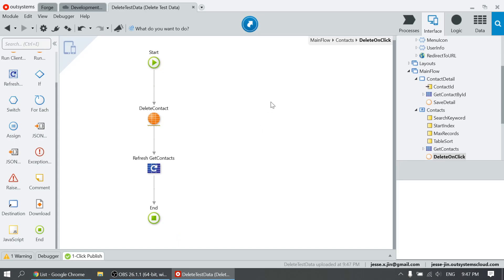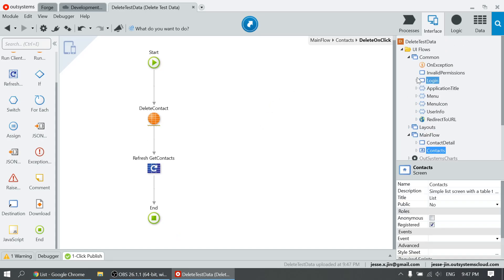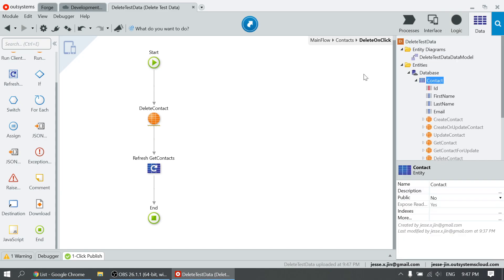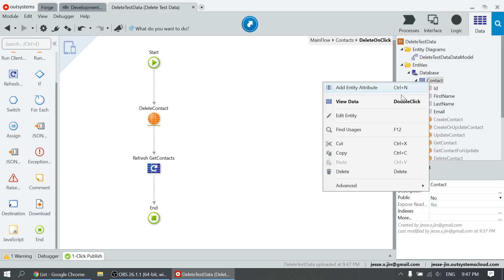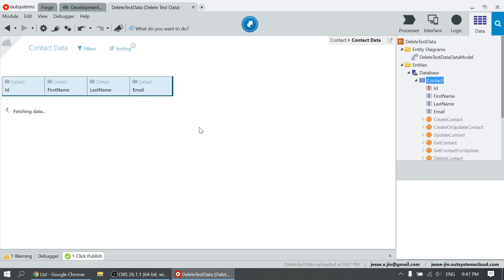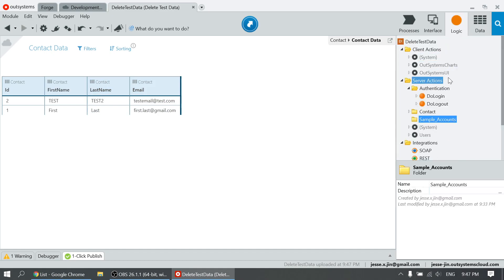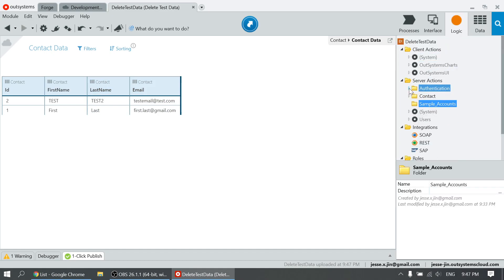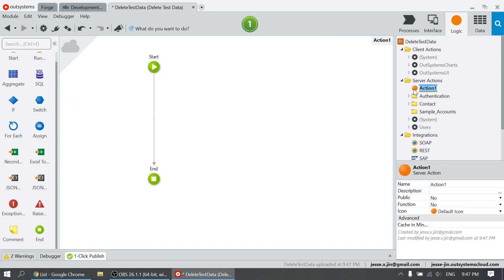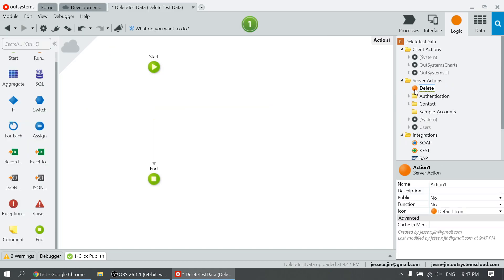Now for the second option, let's remove all the contacts. Let's take a look at the contact data again. Now let's create a server action that will delete all the records — 'delete all contacts'.